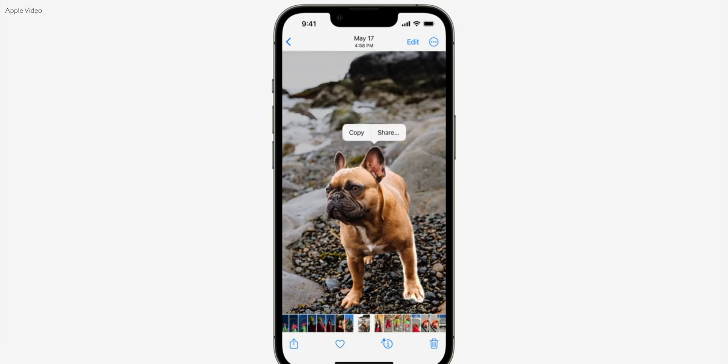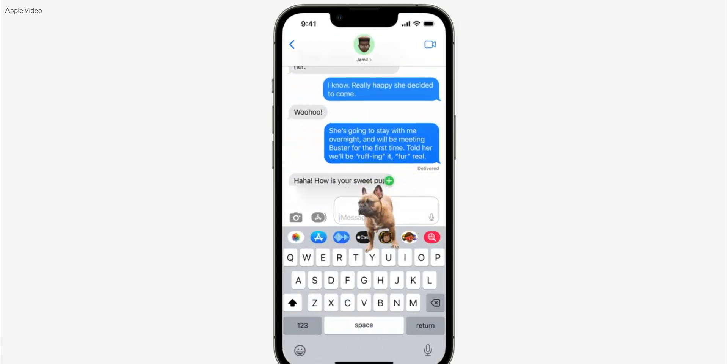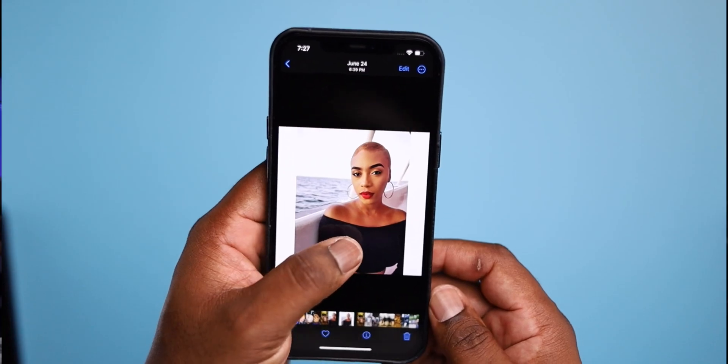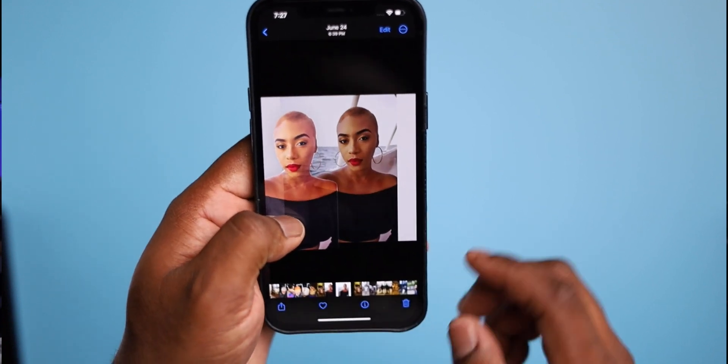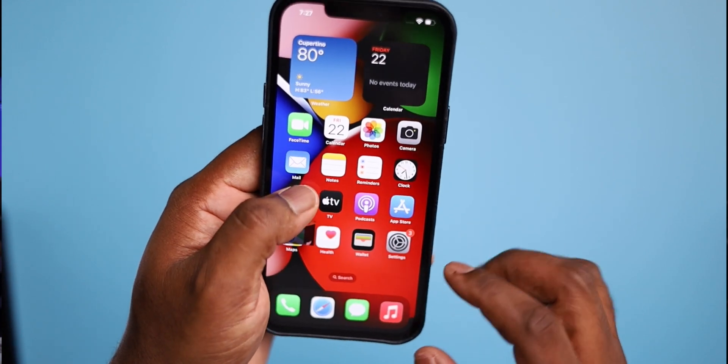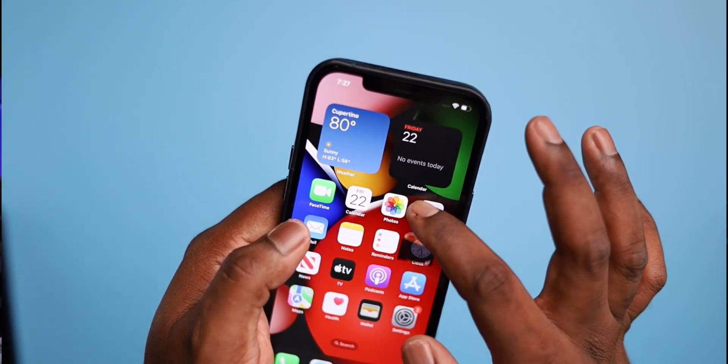The last feature I want to highlight is the visual lookup tap and drag for photos. In iOS 15, visual lookup analyzes your photos and can identify objects like plants, landmarks, and pets. iOS 16 takes this to the next level — when you touch a photo subject you can now lift it away from the background and add it to apps like Messages. It's essentially a tap-and-hold feature that removes a photo's background pretty much like magic. I can see a lot of people using this feature, so kudos to Apple for that.